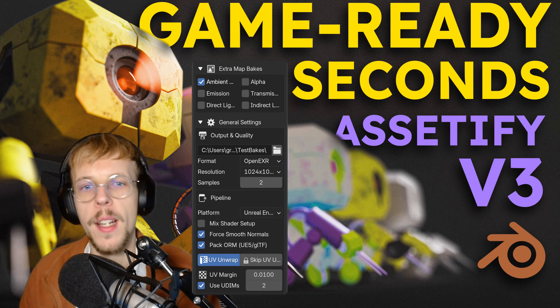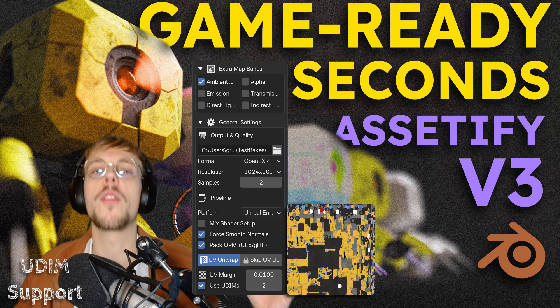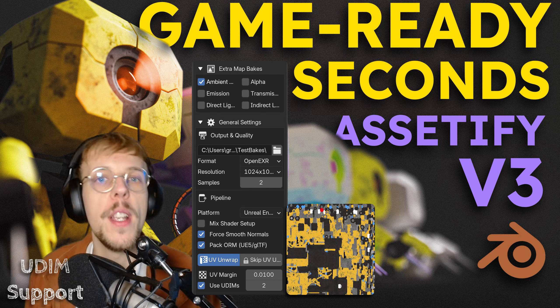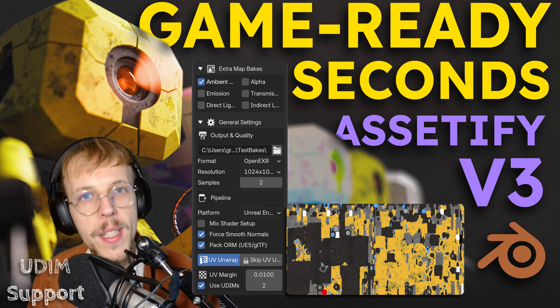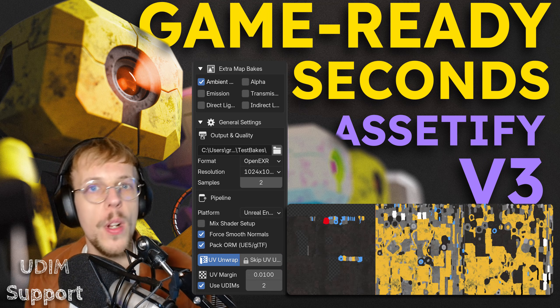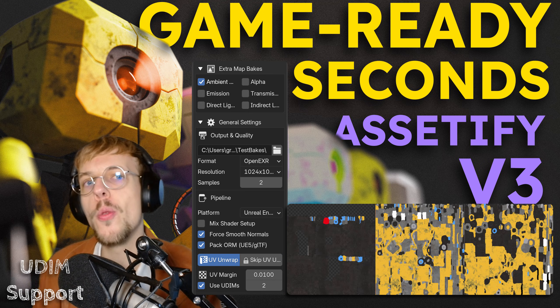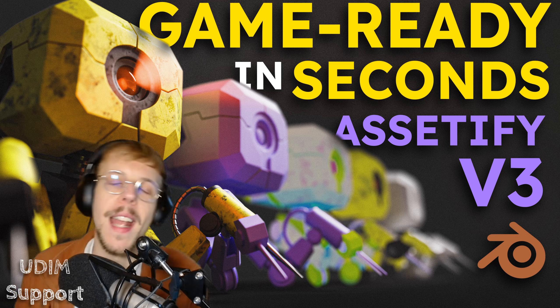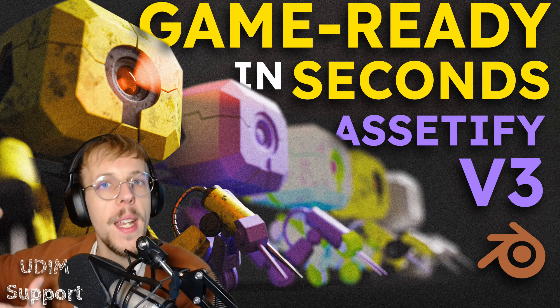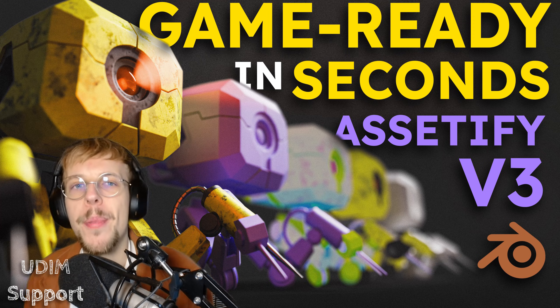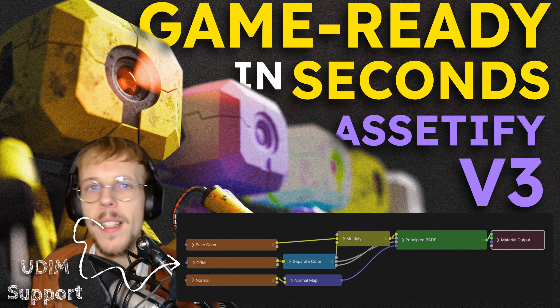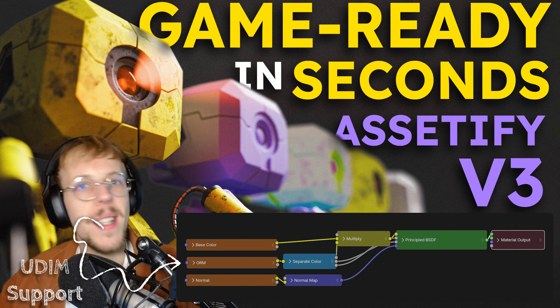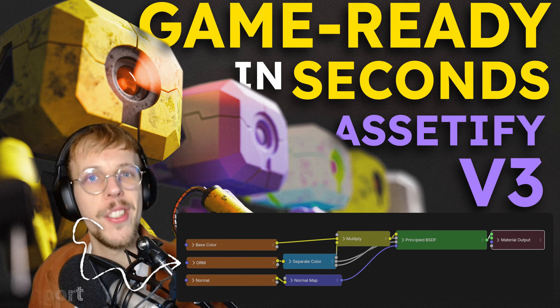We can also unwrap and bake UDIMs, and this is a big one. You can just set how many UDIMs you want in the Assetify interface, for example two or three, and you can then unwrap and bake it into that specified amount of UDIM tiles. All you need to do is set the amount and it will take care of the rest in baking. It will even re-import it when it's done to show if it looks proper or not. That also happens with the ORM - the packed texture is automatically imported back into your shading so you can check out how your material looks.